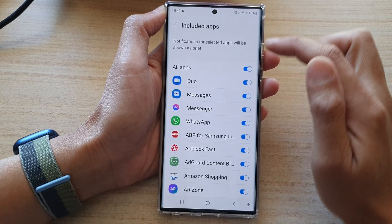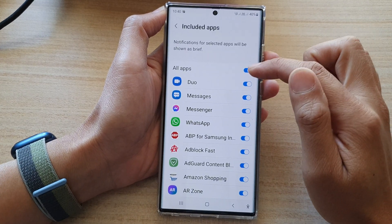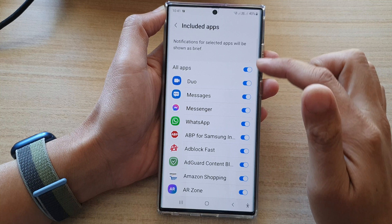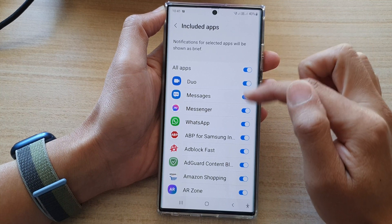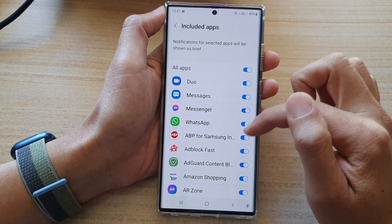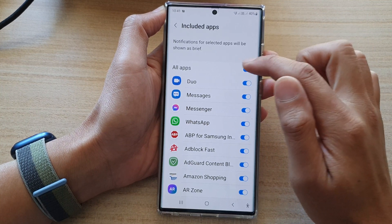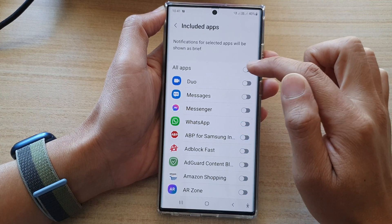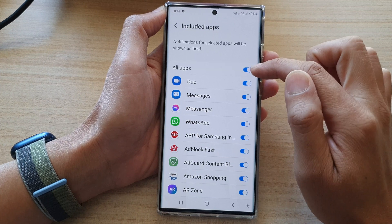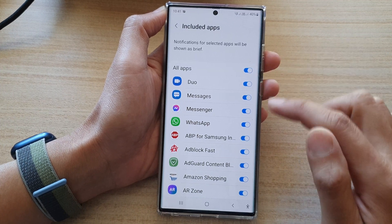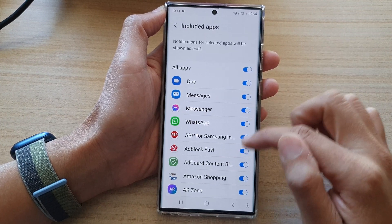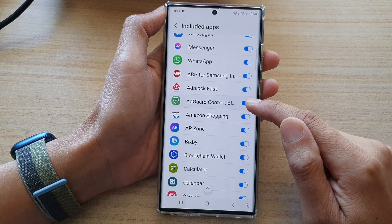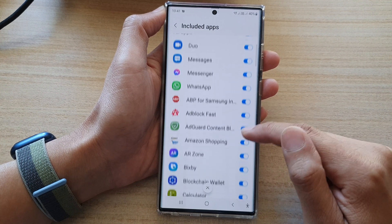Now by default, all the apps are selected. If you want only some apps to use edge lighting, then you want to turn off all apps at the top, or you can switch it on but then go down and select the apps that you don't want to use edge lighting.